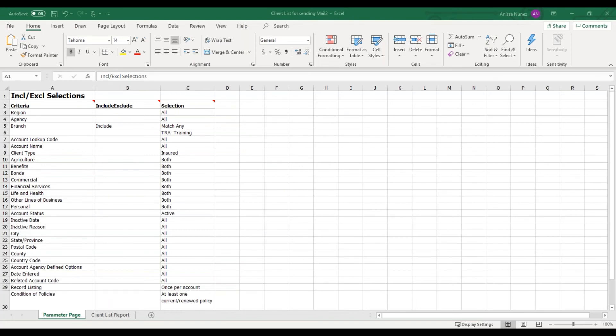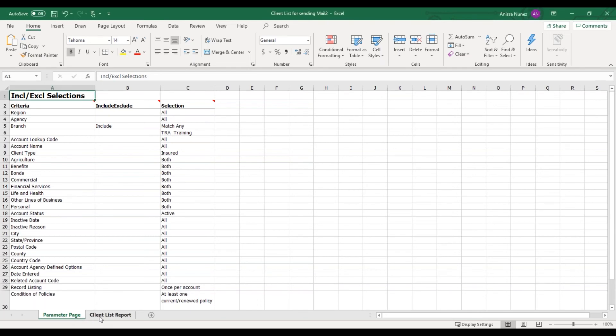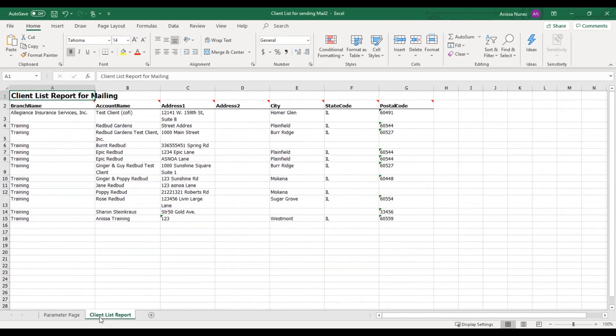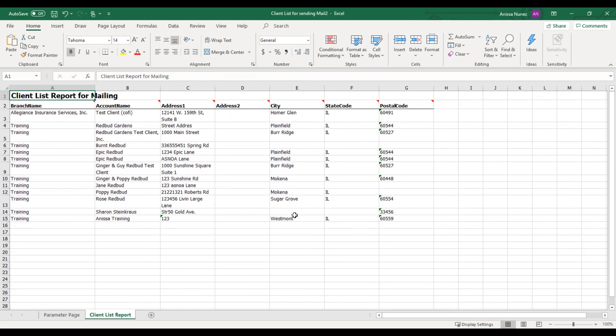Here's what the Client List Report looks like, generated as an Excel spreadsheet. You'll have two tabs on the bottom. One is your parameter page, but you're going to want to select the Client List Report tab. And here are all your clients with their address. Use this report to obtain a list of all your clients and their addresses, so that way you can send your holiday cards through mail.